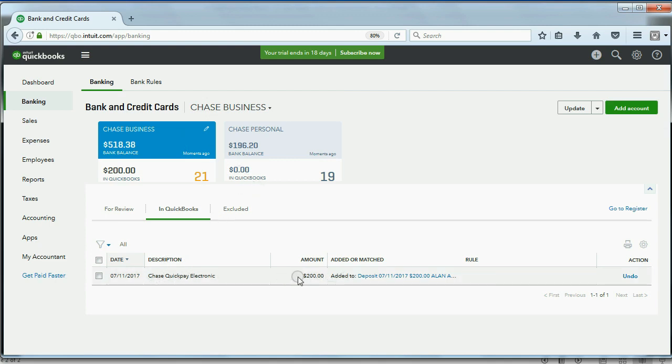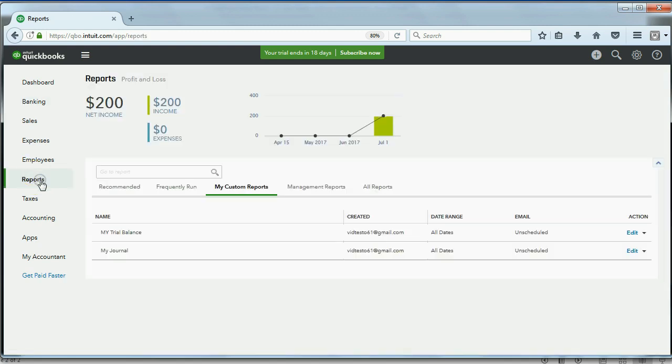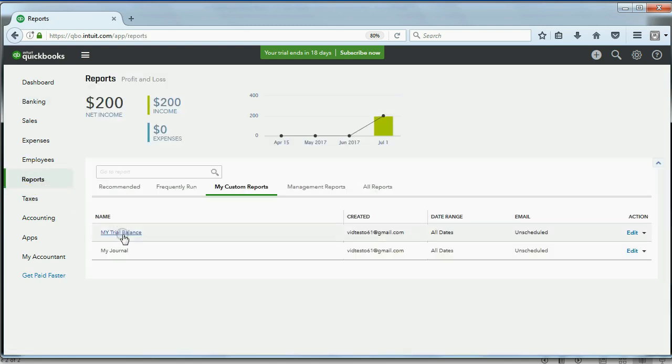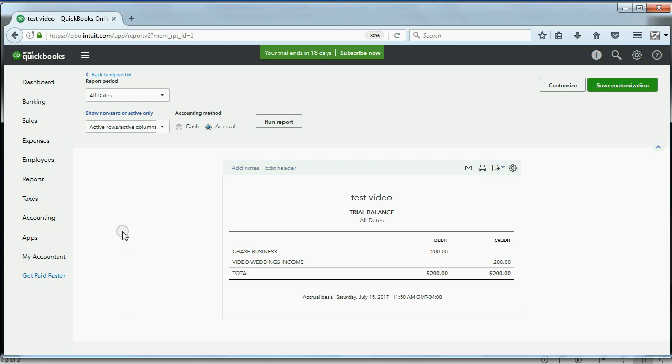Now, in order to prove this has affected our financial records, I'm going to click Reports. I'm going to open the trial balance again, and you can see we now have $200 recorded in the Chase business account, and $200 recorded as income from wedding videos.